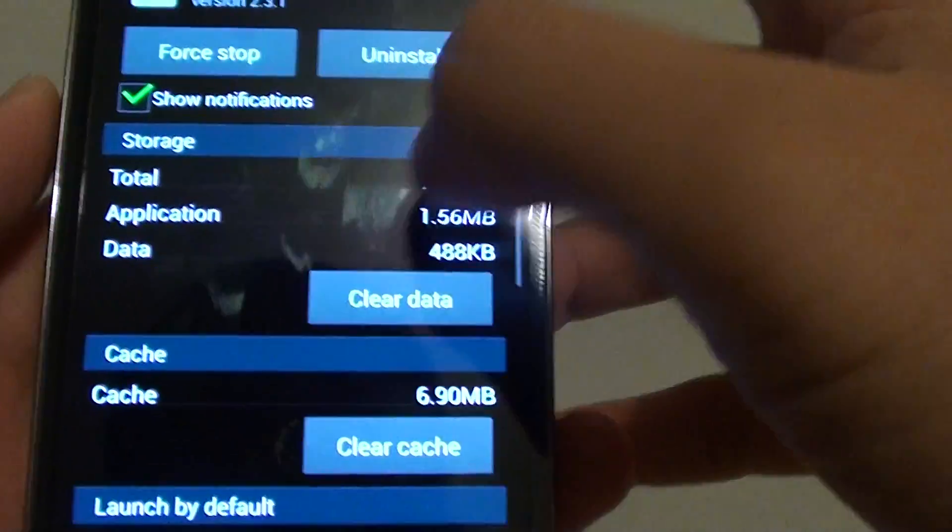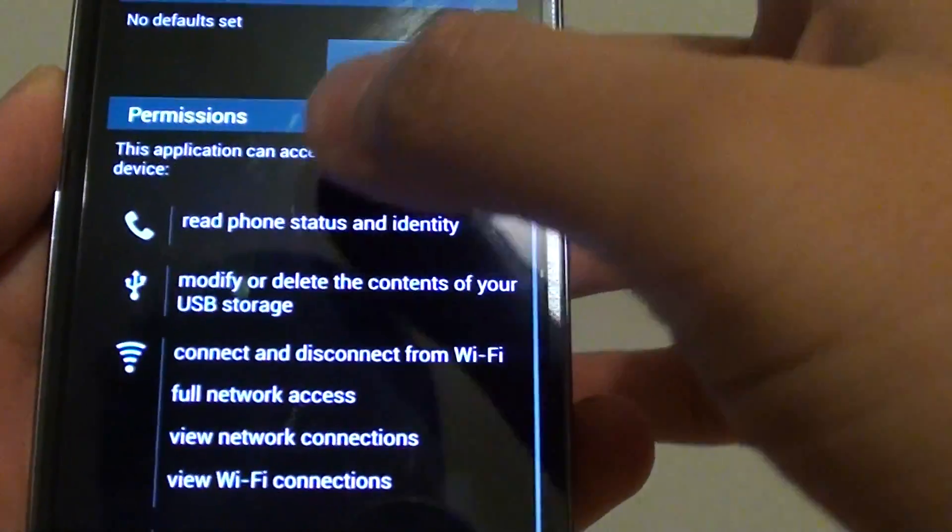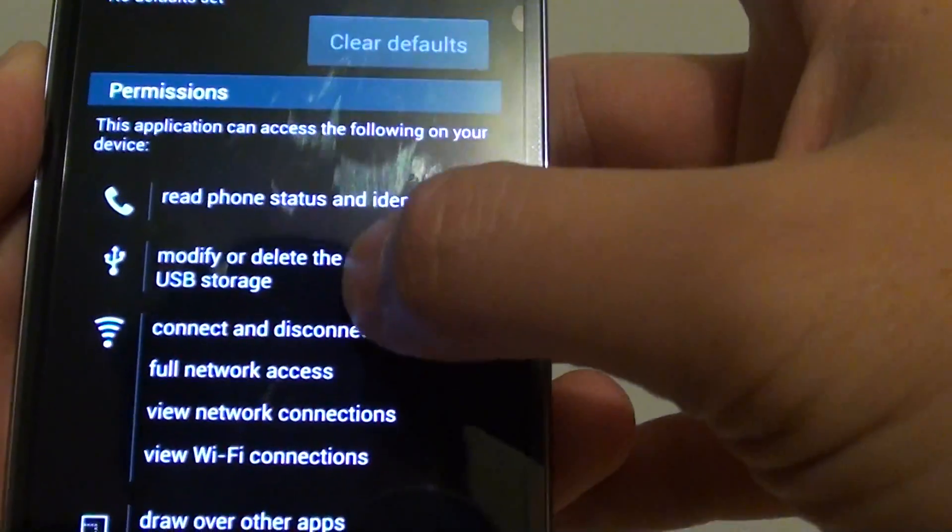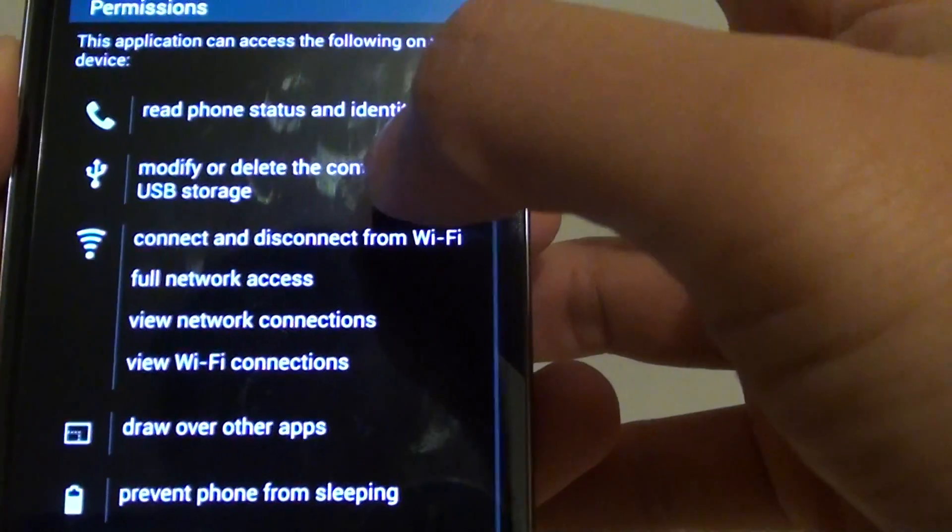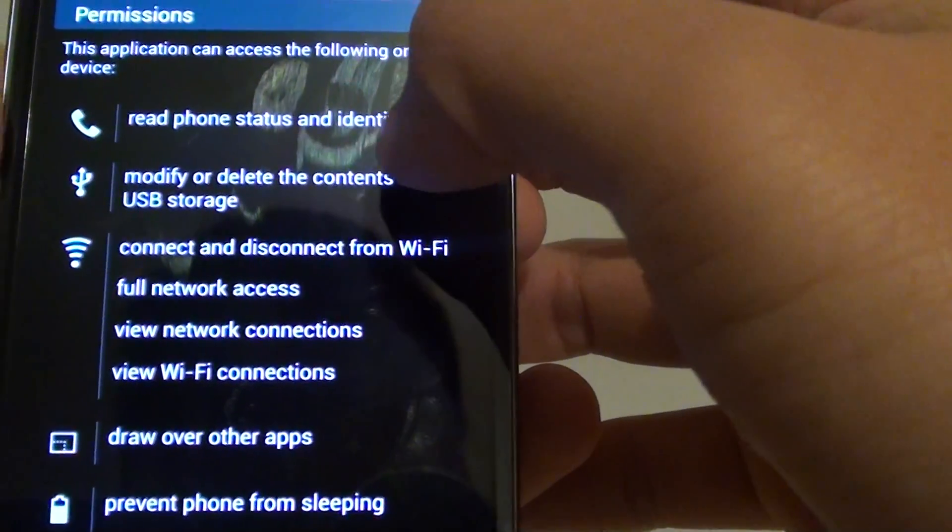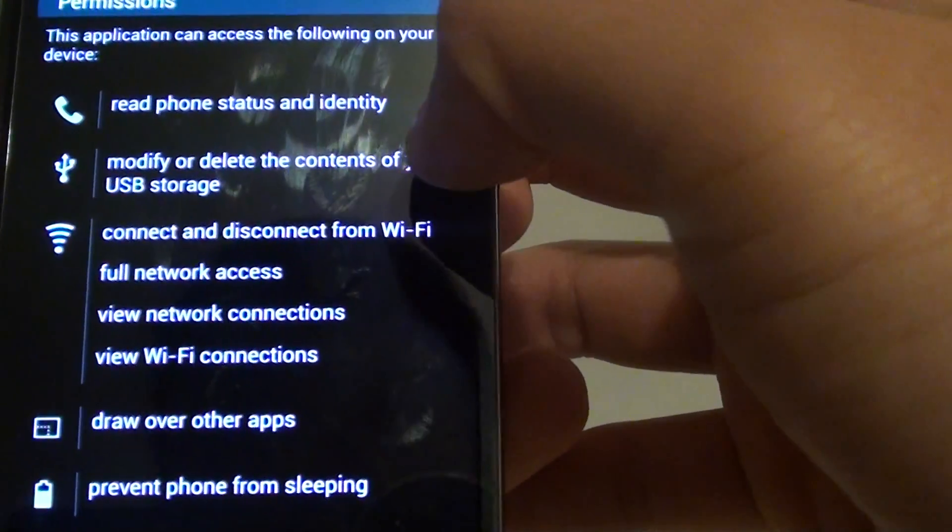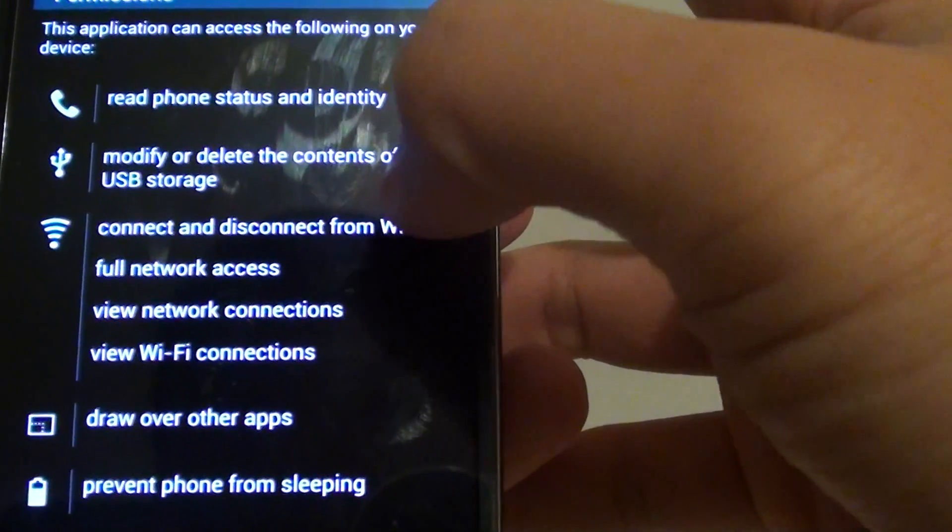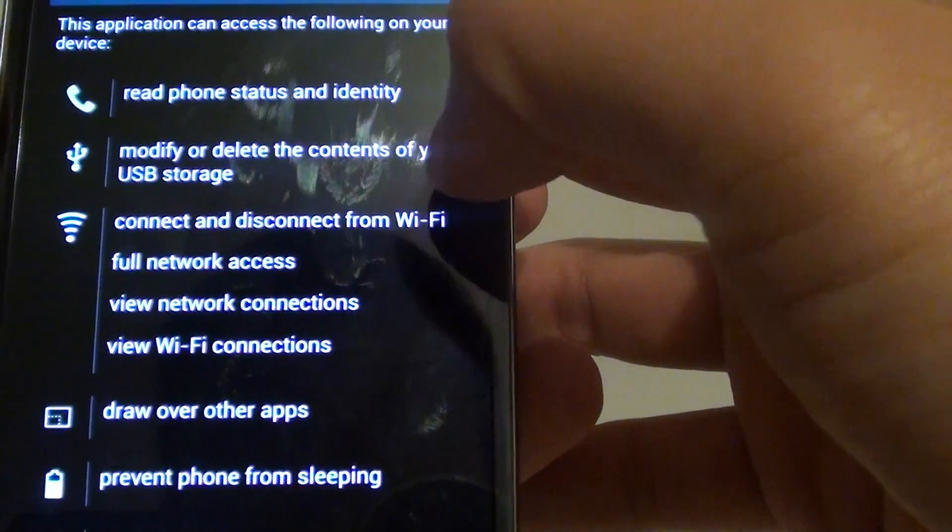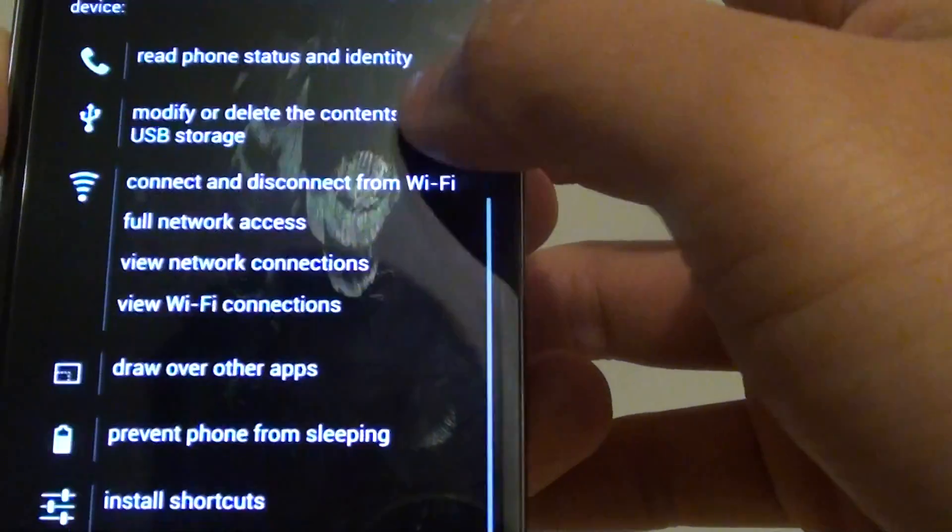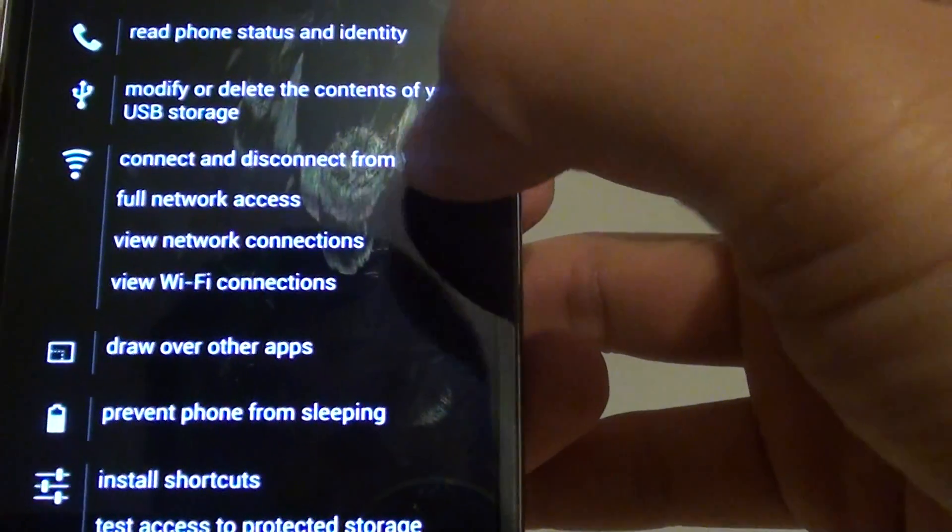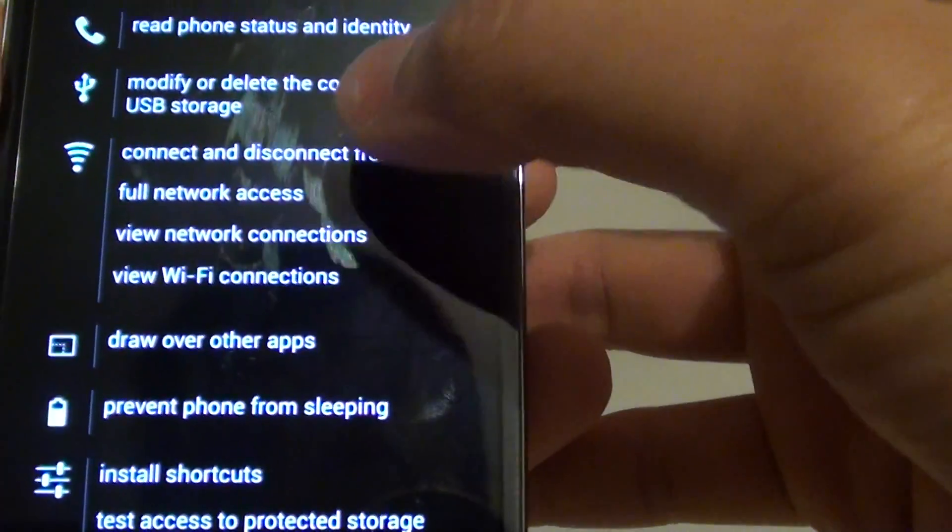Tap on that, then scroll down to the bottom. Under the permissions section, you can see that this application can read phone status and identity, you can modify or delete the contents of USB storage, and it can do other things.